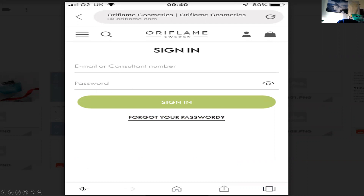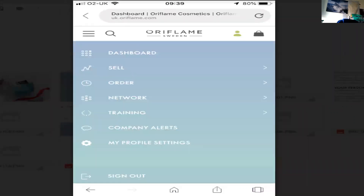Now, if I'm going too fast on here, just stop the YouTube video and go back to the bit you want to watch. Next, it'll open up and this is what we call your dashboard. It's got your sell option and we're just going to go to sell, so click on sell.